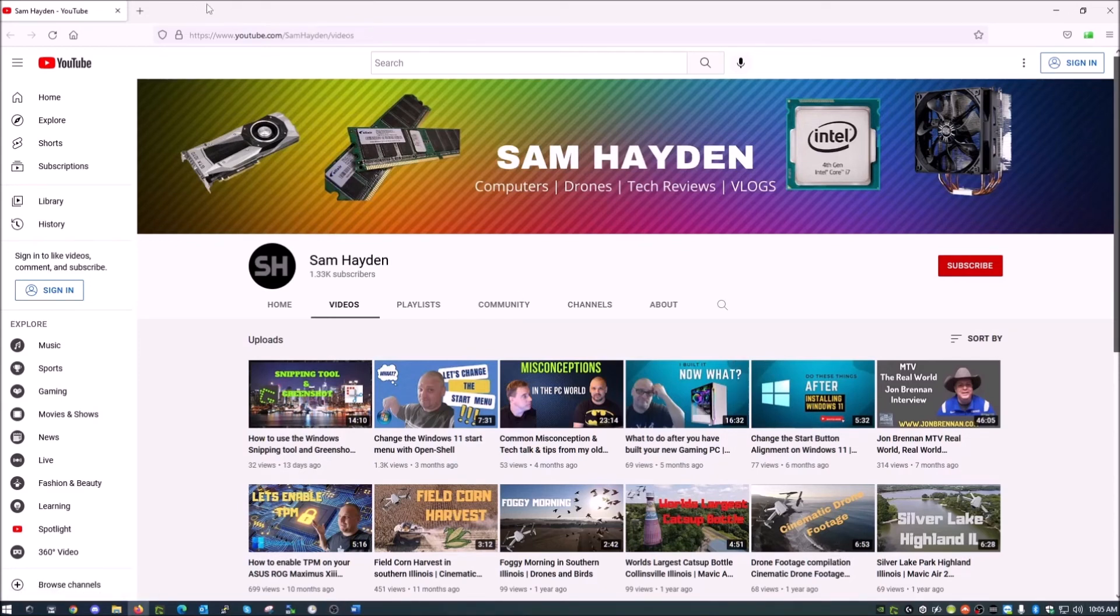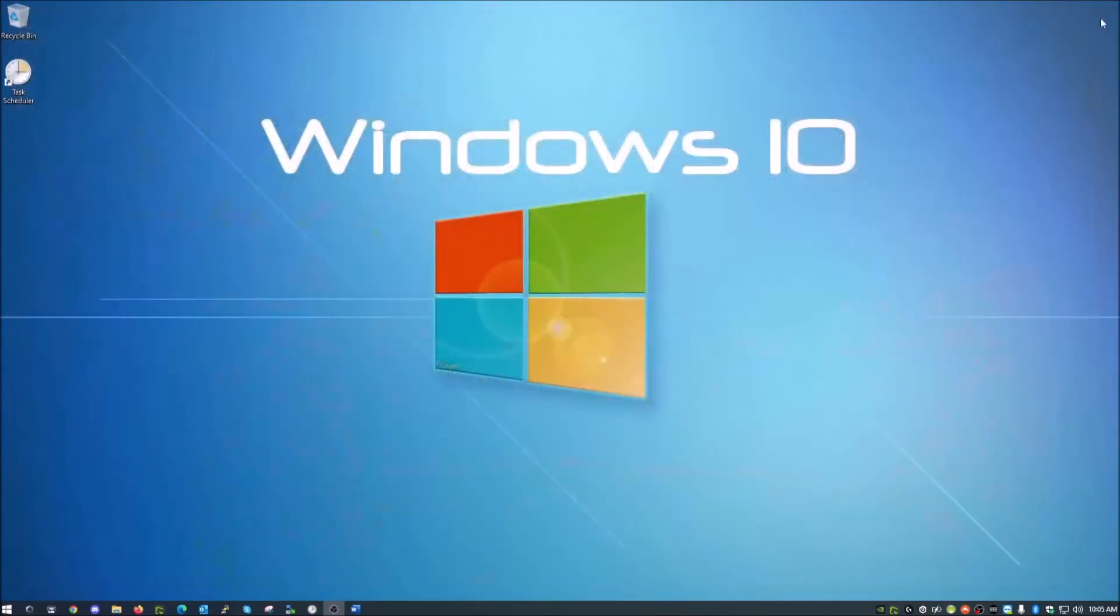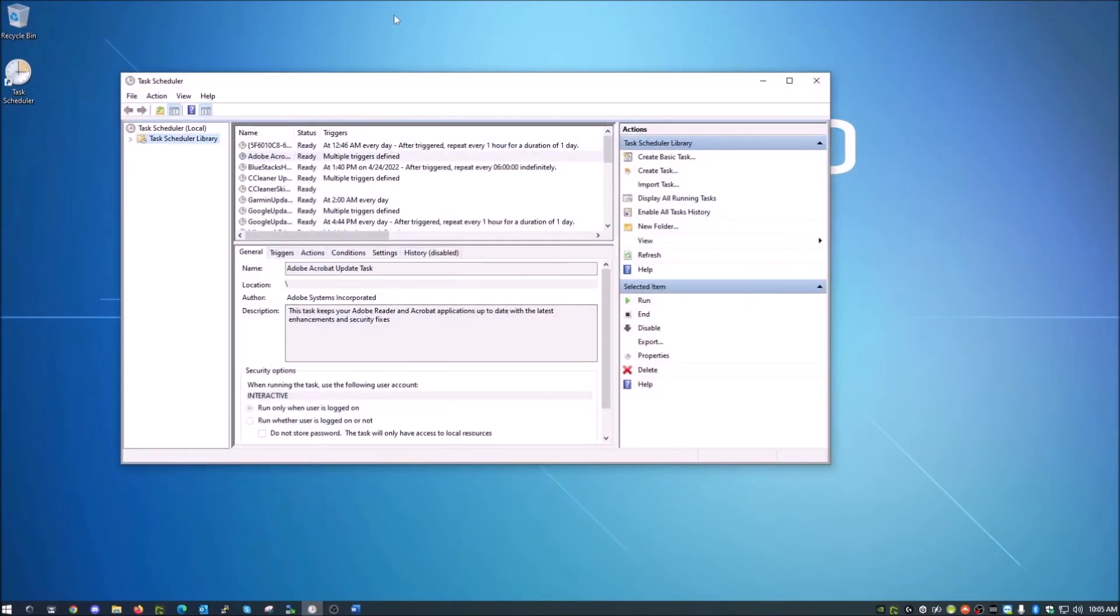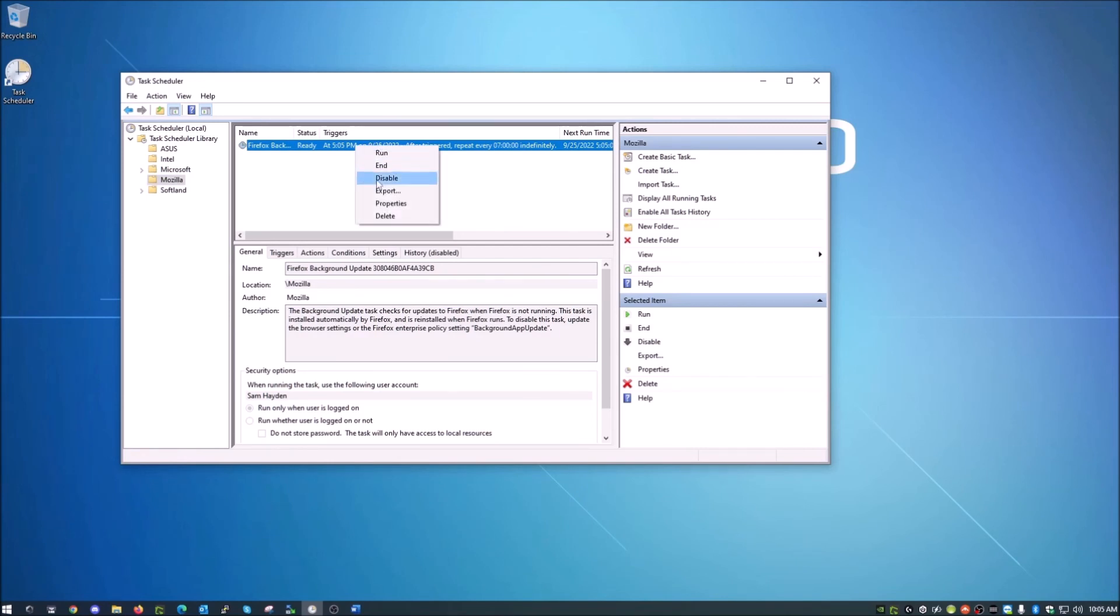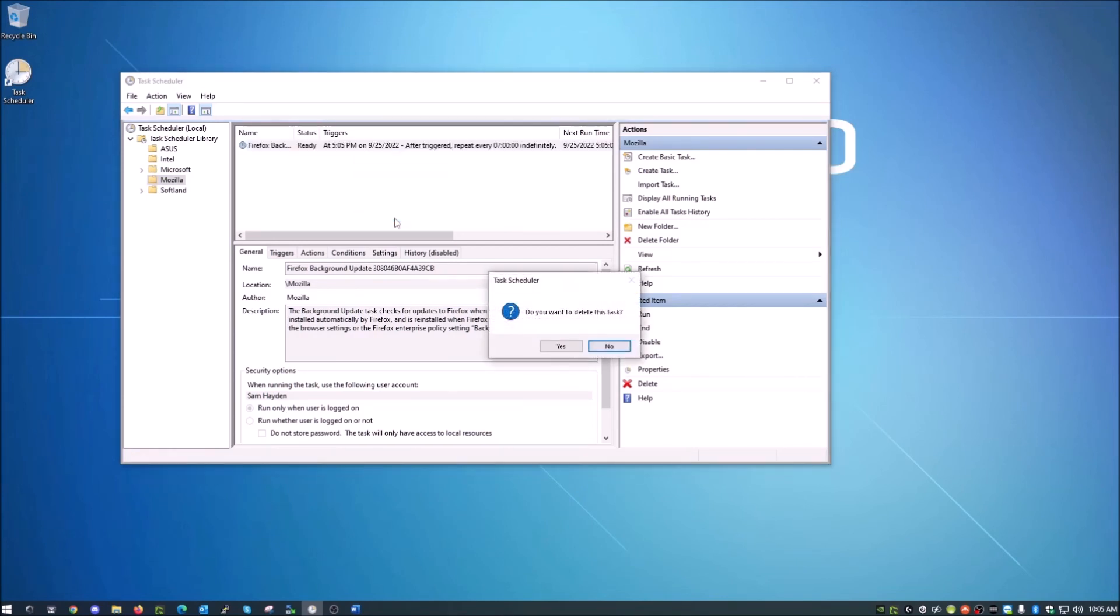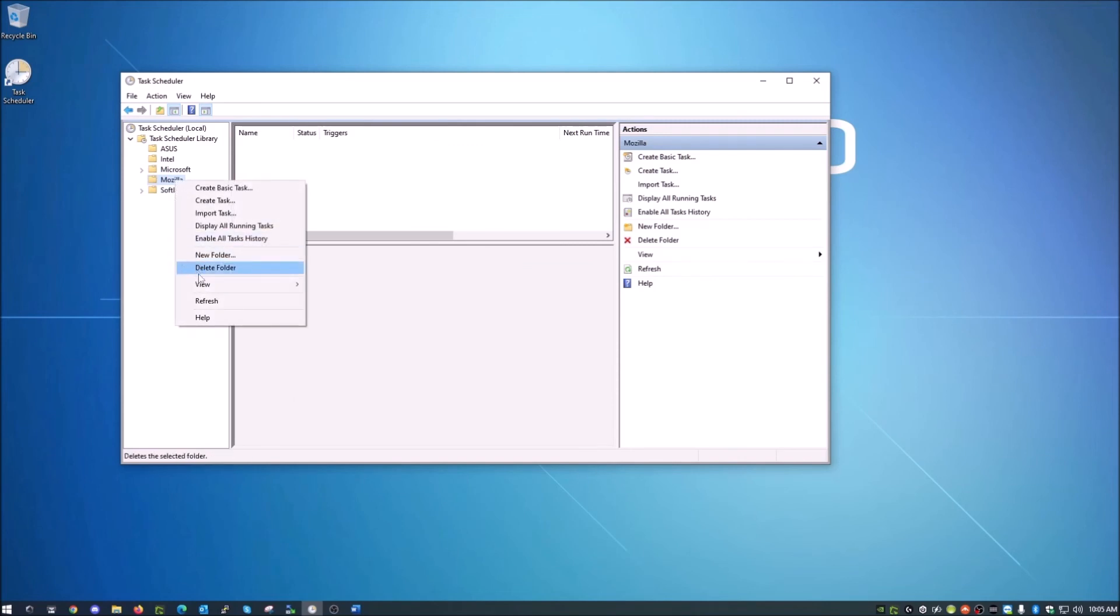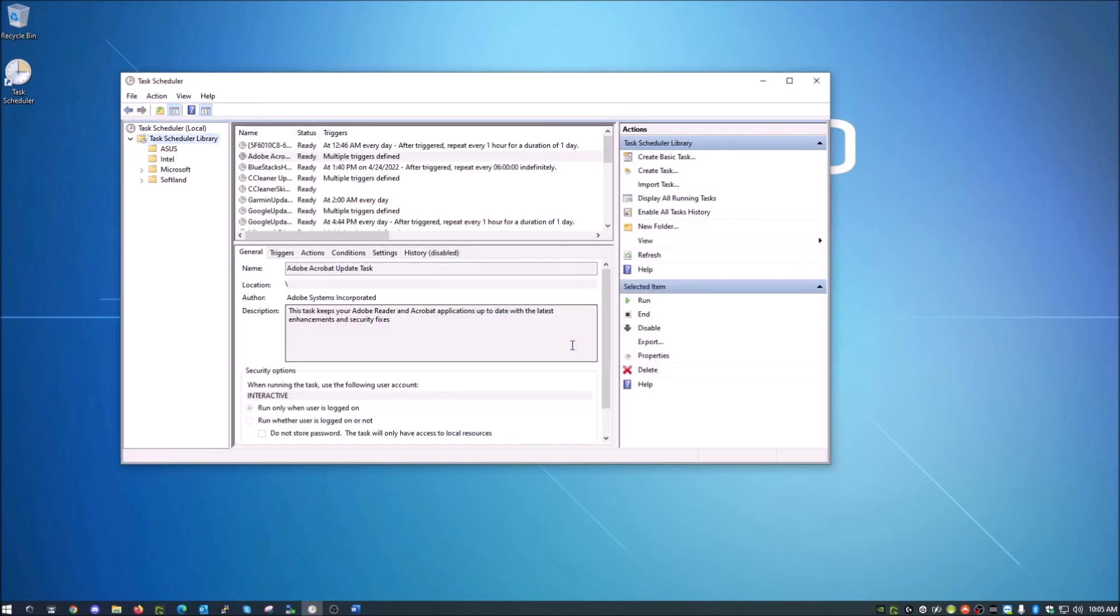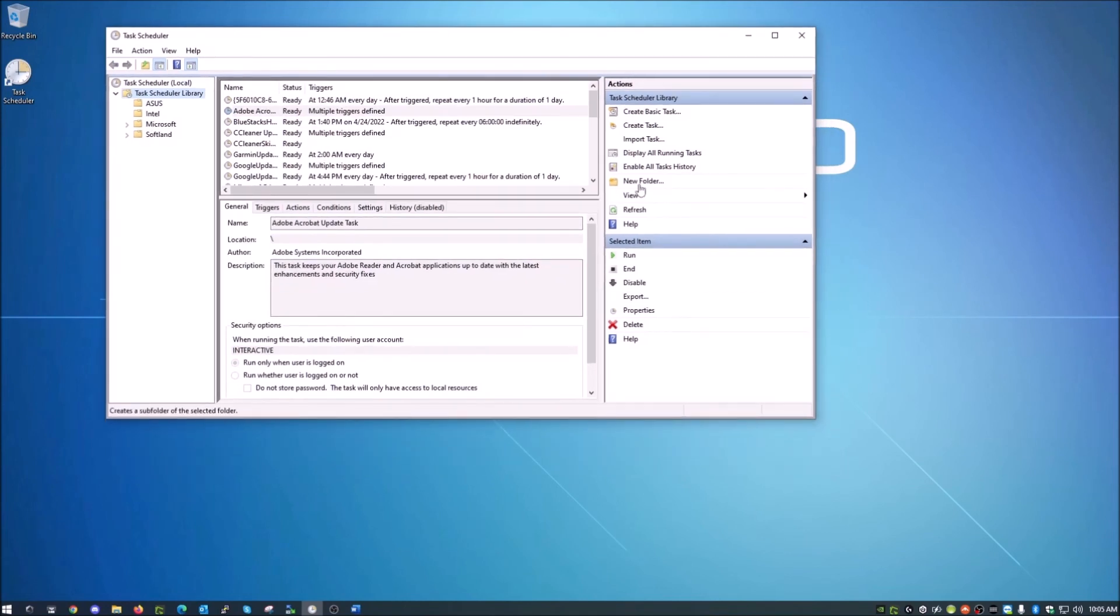And keep in mind, this will happen every single day as long as you have that task in there. And I'll just show you how to delete that task. We go in here, Mozilla, there is the task there. We're just going to go ahead and delete that, and then after that you can actually go in here and delete the Mozilla folder. And that's gone. So that task that we set for the web browser to start every single morning at 10:05 a.m. is gone, and that will no longer happen.